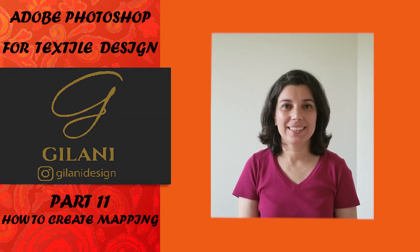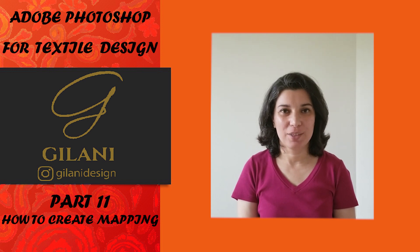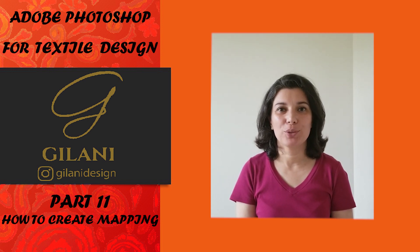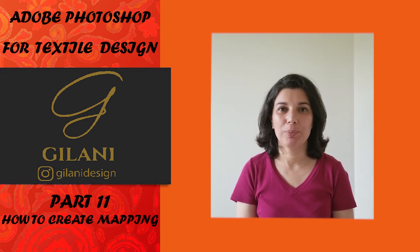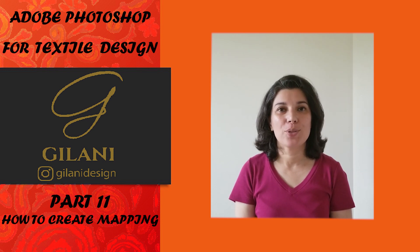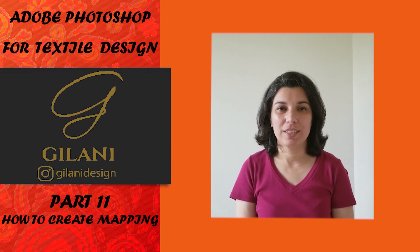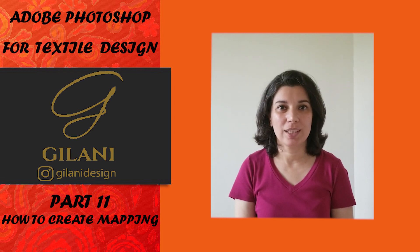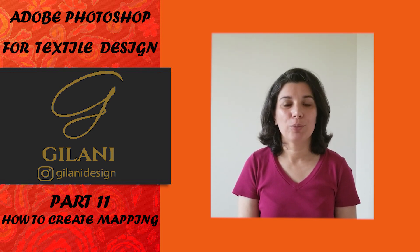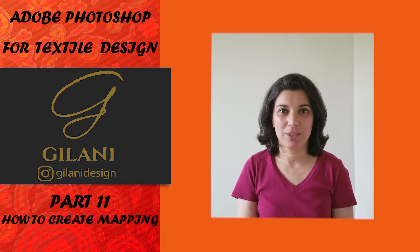Hello everyone, this is Saide. Welcome to textile design with Photoshop. In this session, I'm going to teach you how to make a mapping of your design, so it helps you to have a real feeling of your design on the product that you design for. I hope you enjoy watching this video, and if you like, please subscribe the channel.